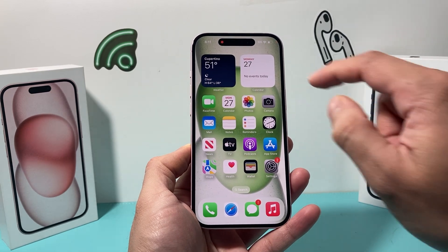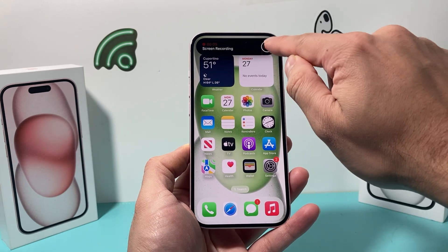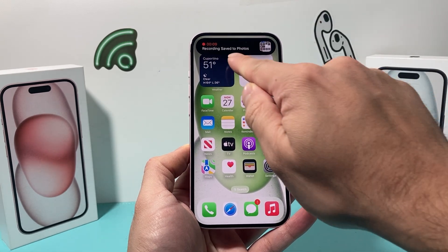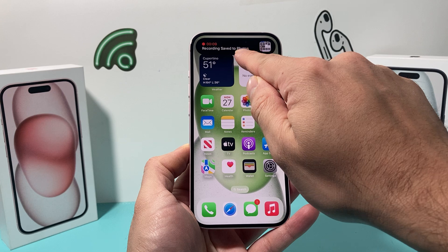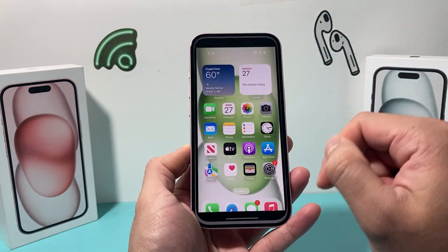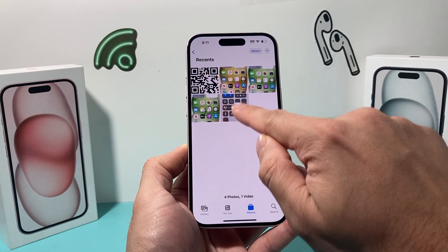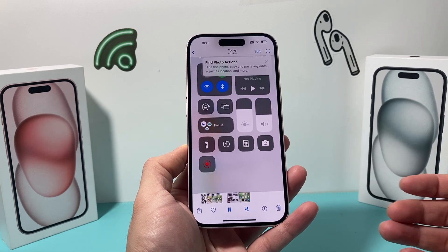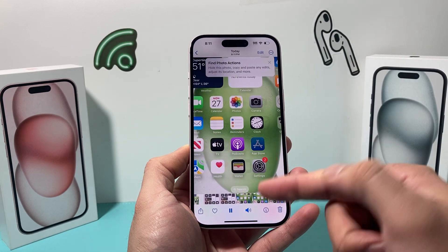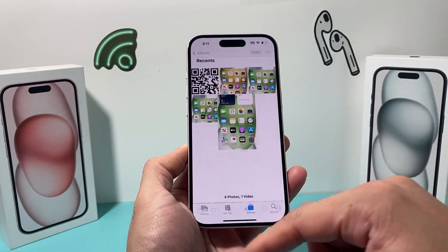Once you're ready to stop, simply click on the top here and click on that stop icon. Now as you can see, the recording has been saved to our Photos. All we do is open up the Photos app and look at the recent photo — it's a video, and as you can see, it has audio just like that.